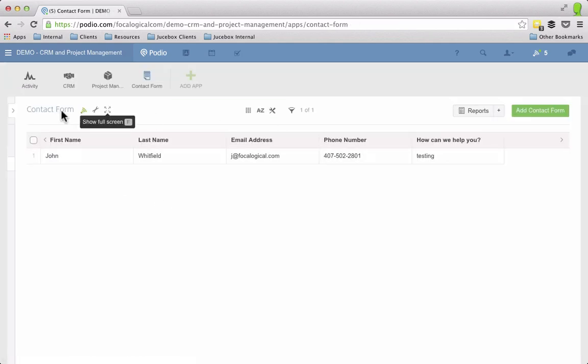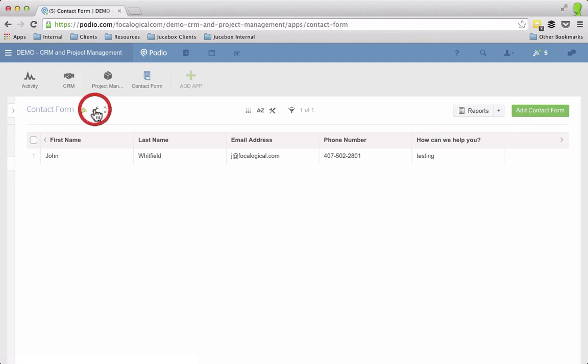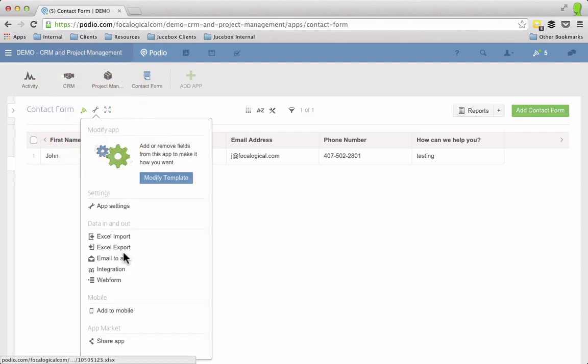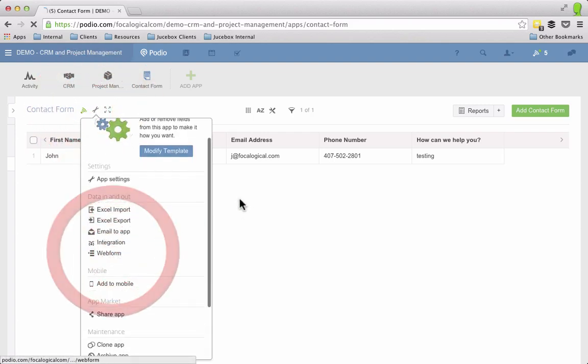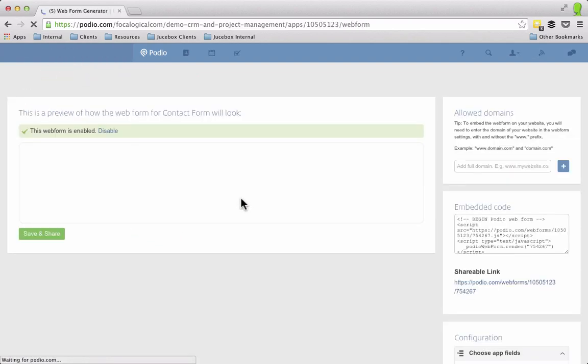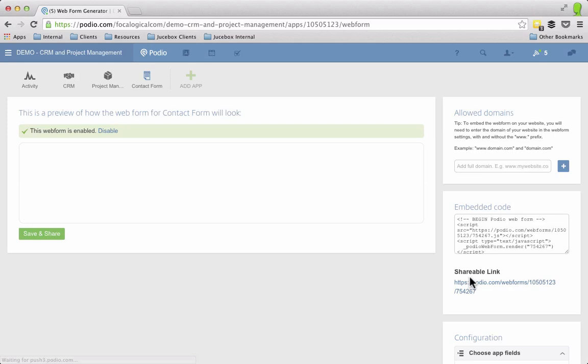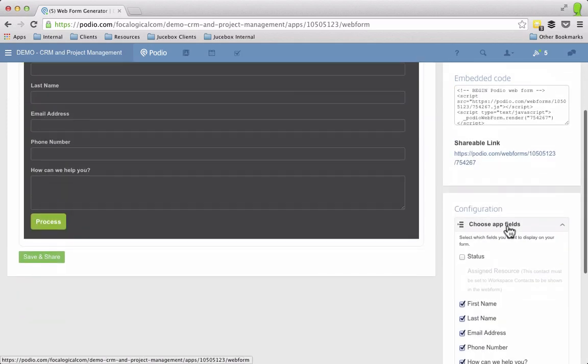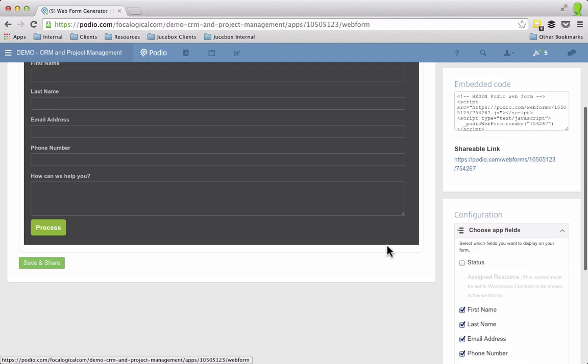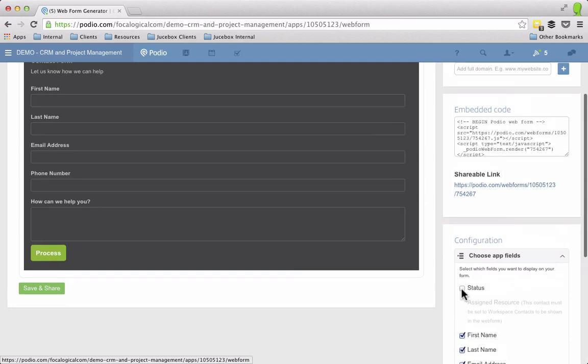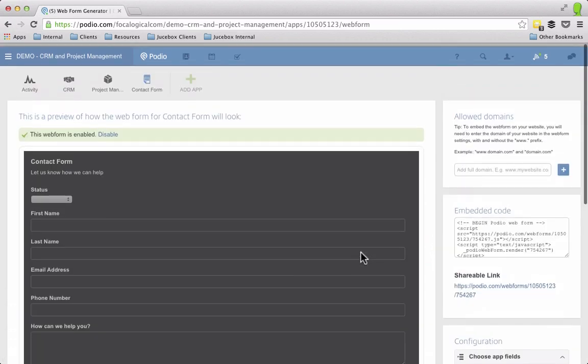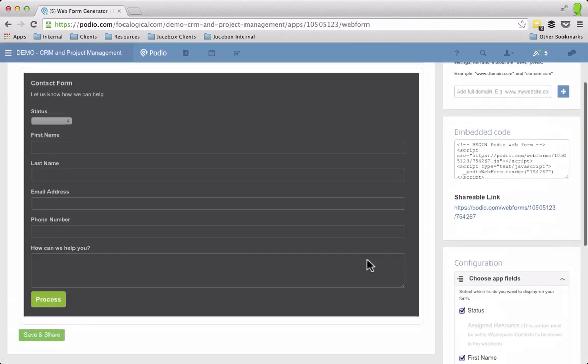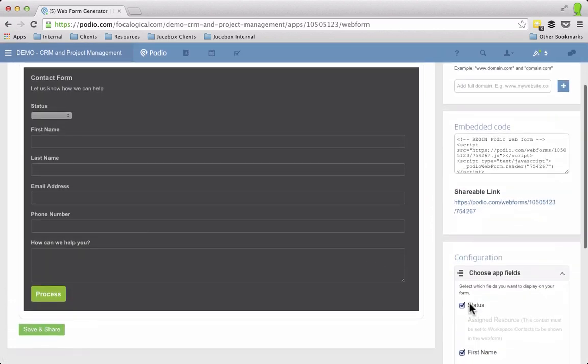So the great thing about a web form is if I come in here and I go back to the web form editing capabilities, if we scroll down here to the configuration and then choose the app fields you'll notice that the status is unchecked.